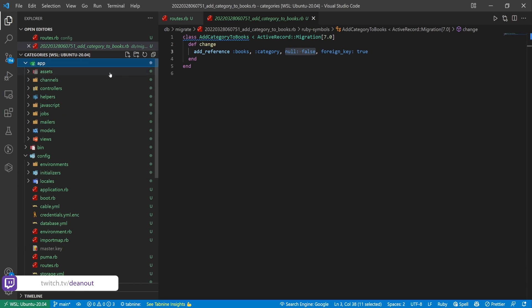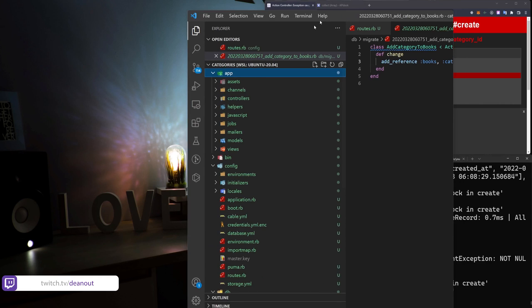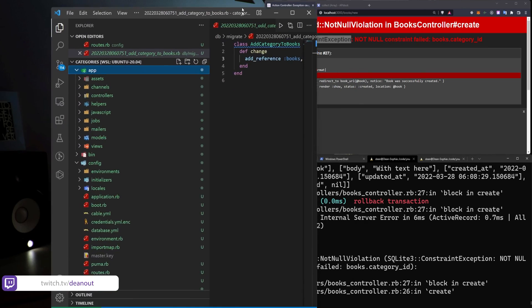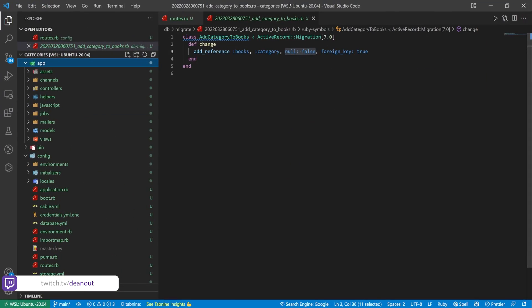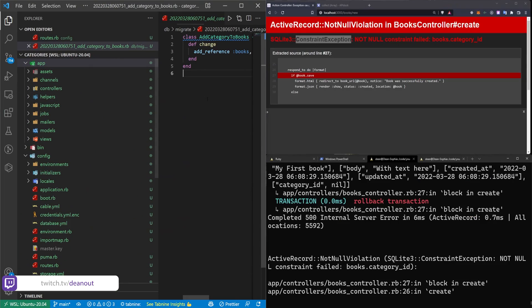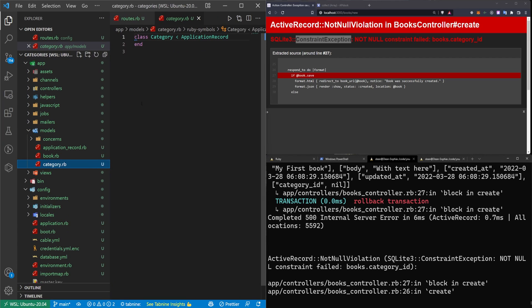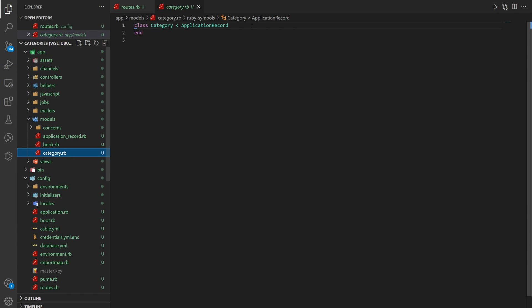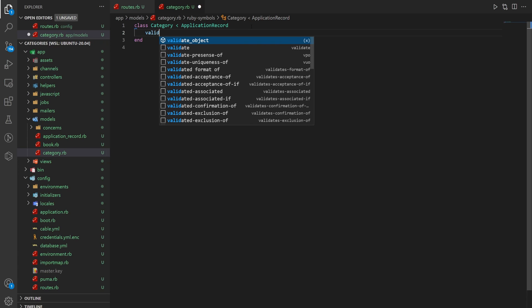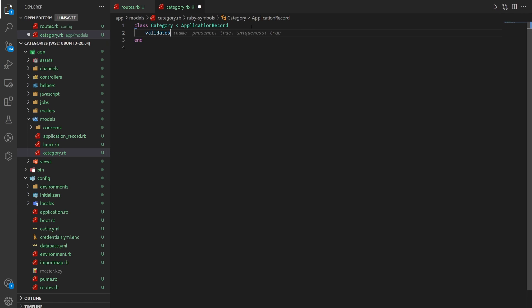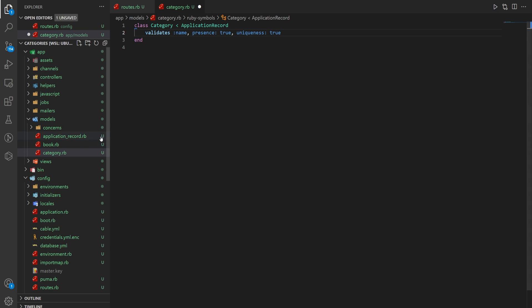So one way we can fix it to not throw an error like this is we can come over to our models and our category.rb. We can actually just say that this validates the name with a presence of true and a uniqueness of true. This means that a category needs to have a name. It has to be there and it has to be unique. So you can't have a blank category.